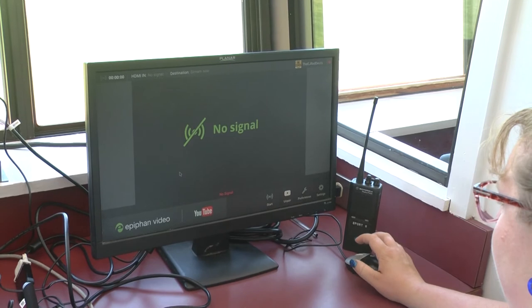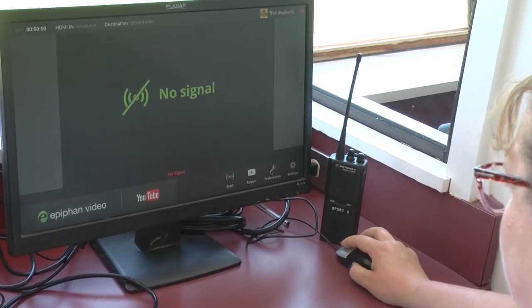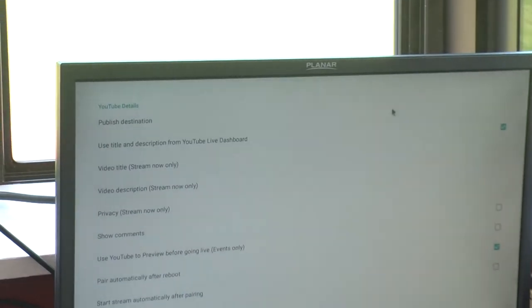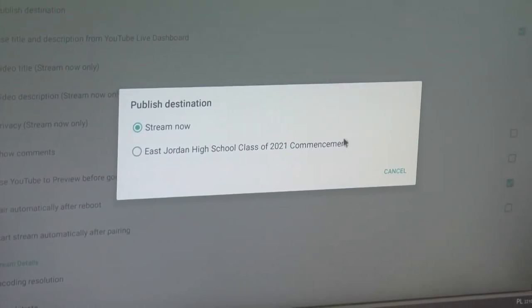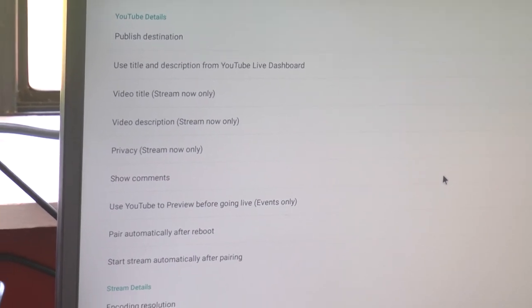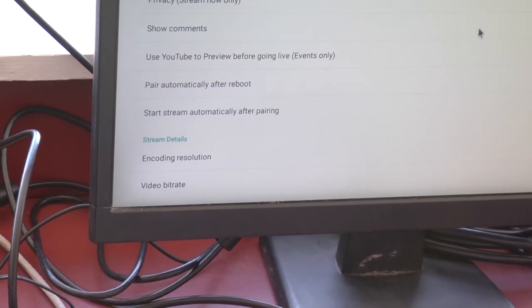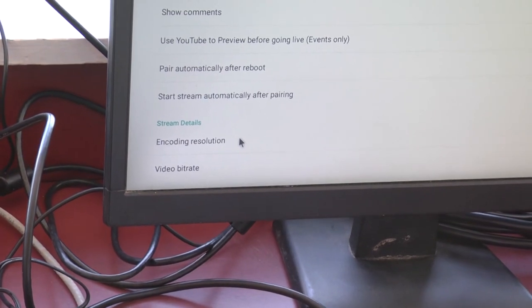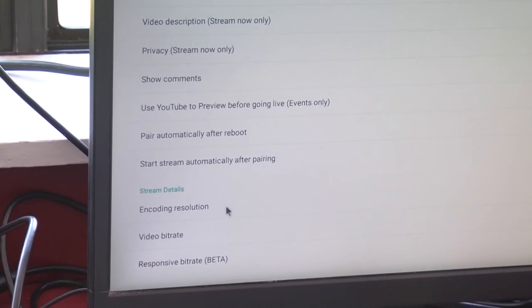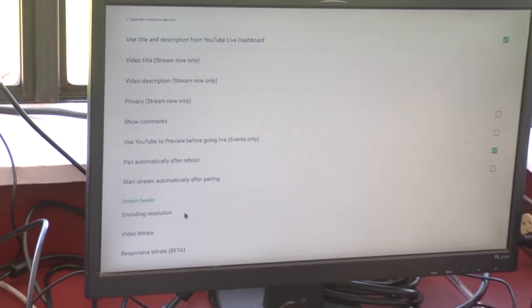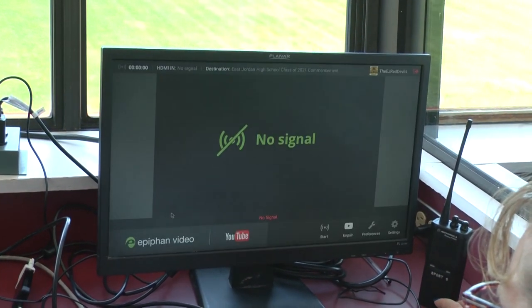So now we need to set up our YouTube streaming box to stream to the actual event. We go to Preferences in the bottom right-hand corner, then Publish Destination, and here is the event — East Jordan High School Class of 2021 Commencement. We can also adjust the video quality settings: encoding resolution and video bit rate. Because we have good internet service, we turned those up to maximum already. But if you were working off a cell phone, hotspot, or slower internet, you could turn down both the resolution and the bit rate to ensure you have enough bandwidth.